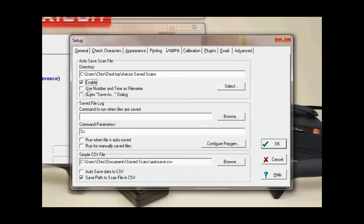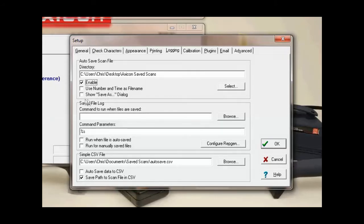Here we have a choice. We can save the file as the barcode number along with the time and date, or we can save it as whatever we choose. I'll show you both — so first let's save it as the barcode number and the time and date.